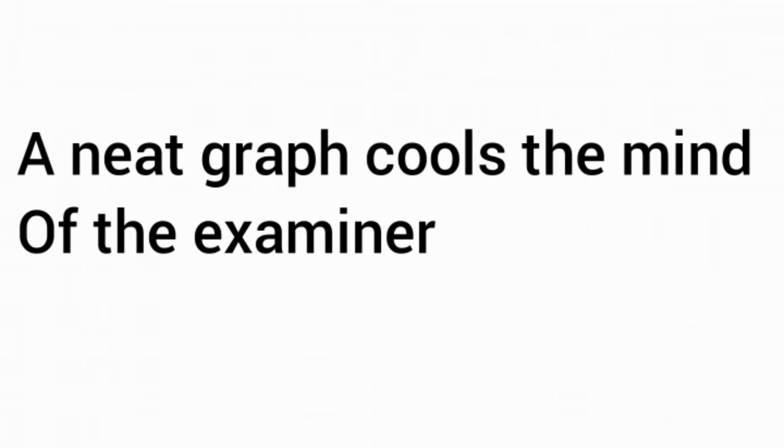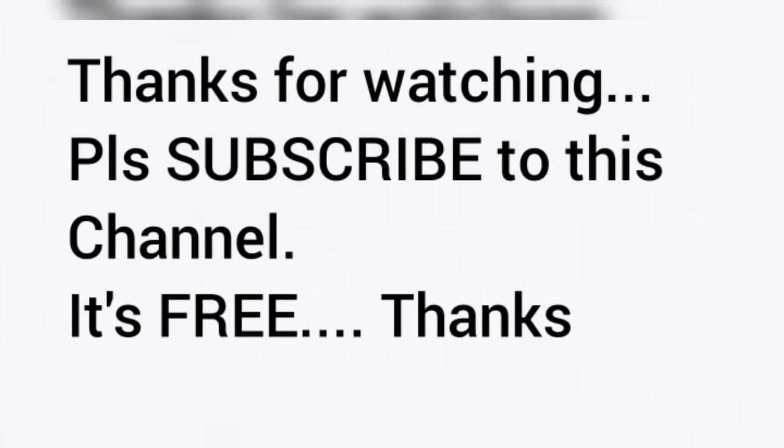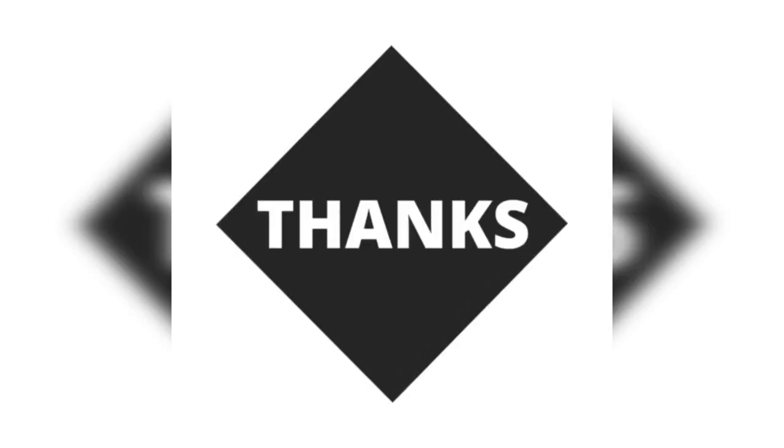Those are the tips we have for you for now. Thanks for watching. Please subscribe to our YouTube channel, it's free. Thank you.